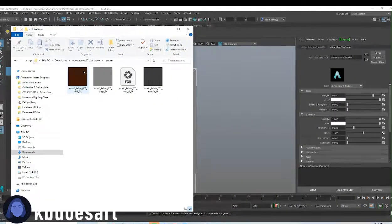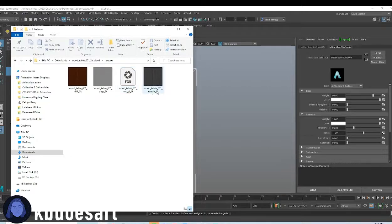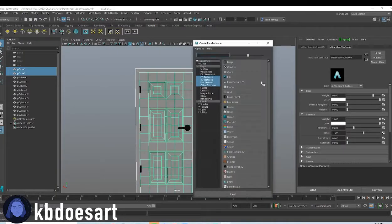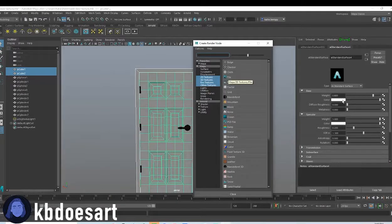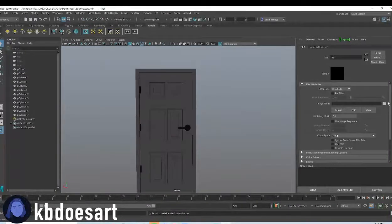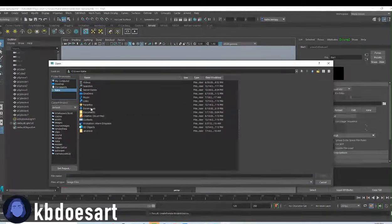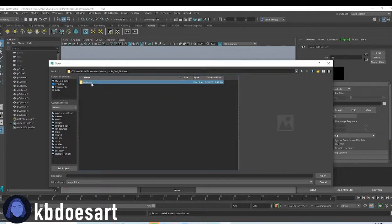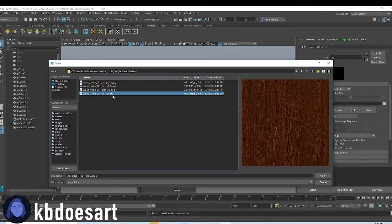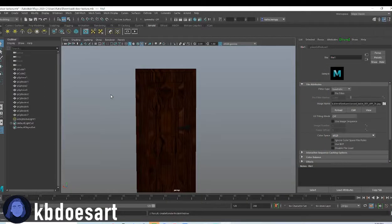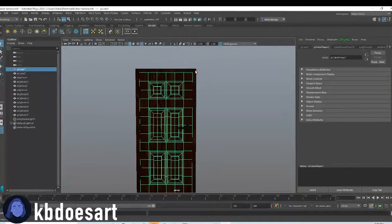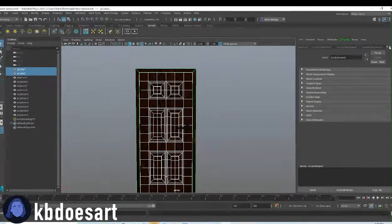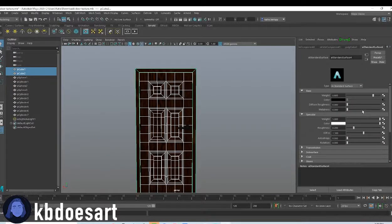You'll see we've got a couple different options in here. We've got the color, the displacement map, the normal map, and the roughness map. So we're gonna add the color. If you click this checker to this file and then find wherever your texture is, mine's right here, and you're going to grab this one.